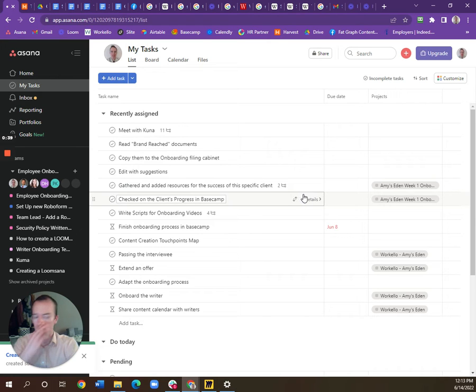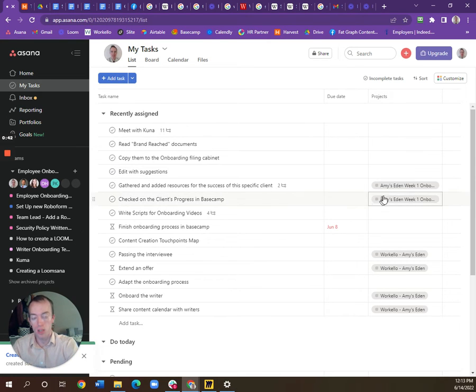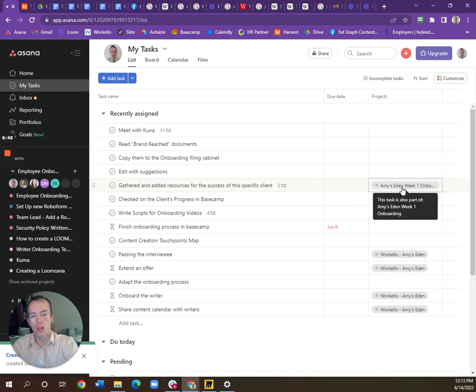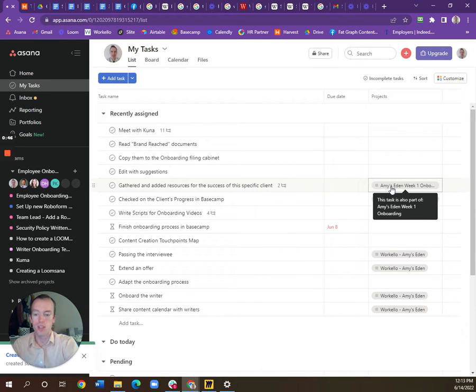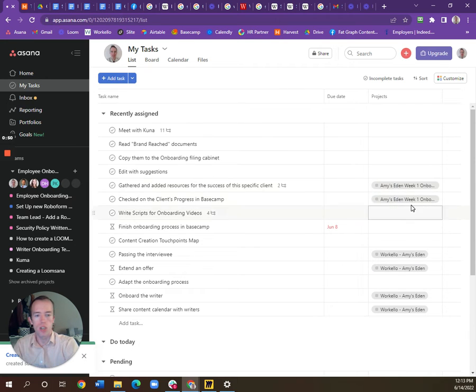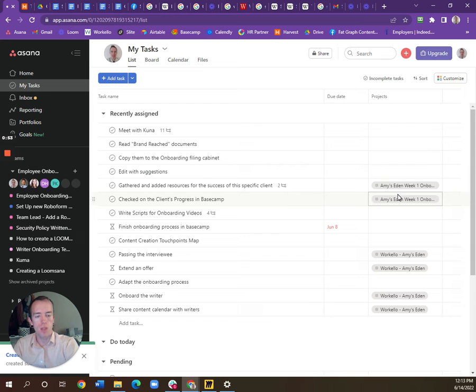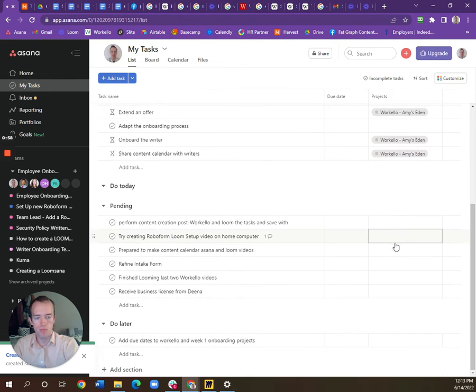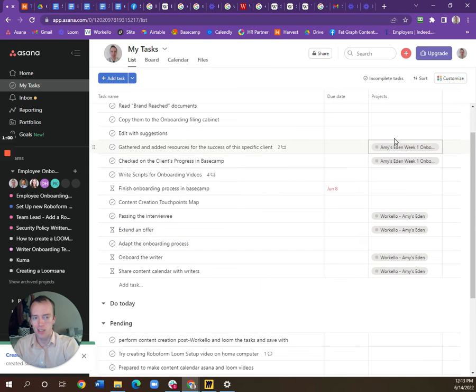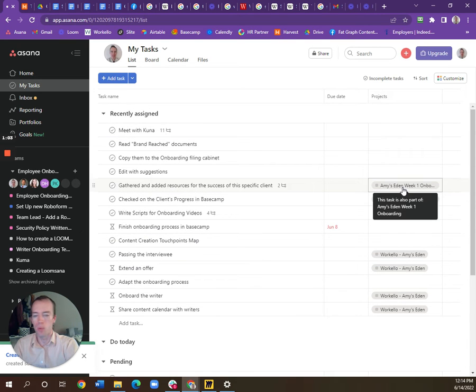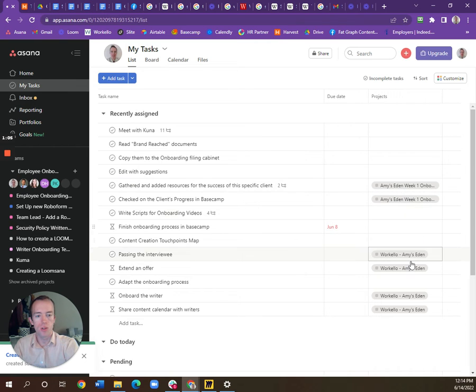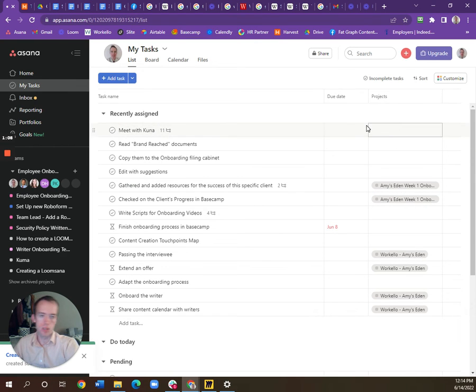Whenever there's something repeatable that you're doing, make sure you get assigned a task from a project. For example, all these tasks I'm assigned are within projects that are repeatable that we'll do over and over again, while these ones without the projects aren't.